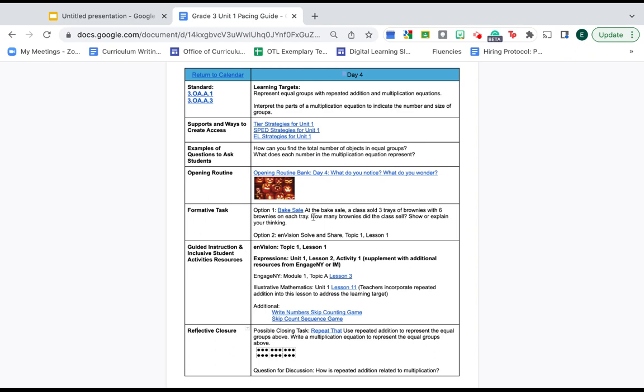How does this formative task provide access and support students as they move into guided instruction? How does this opening routine provide access and support students during this formative task?